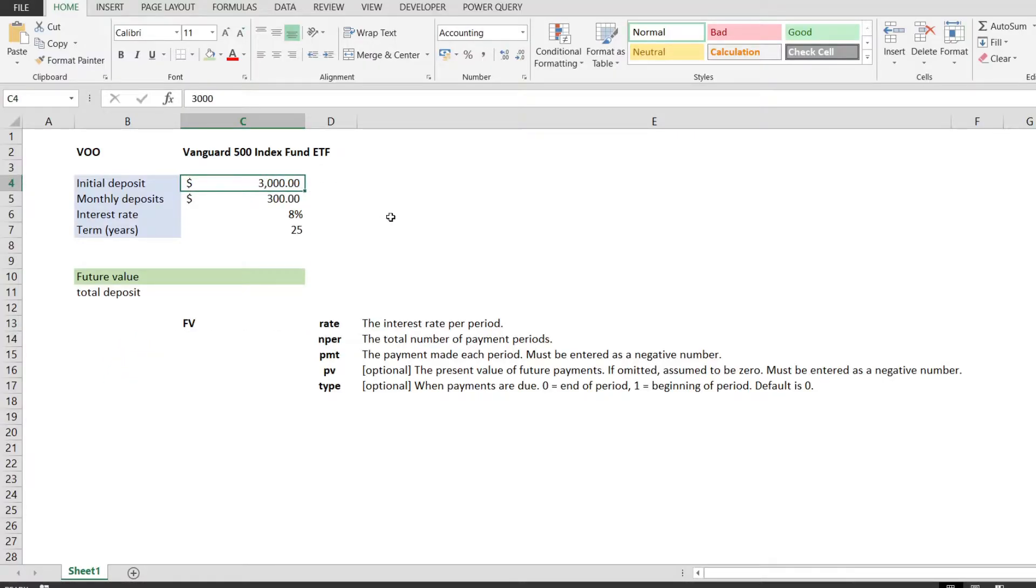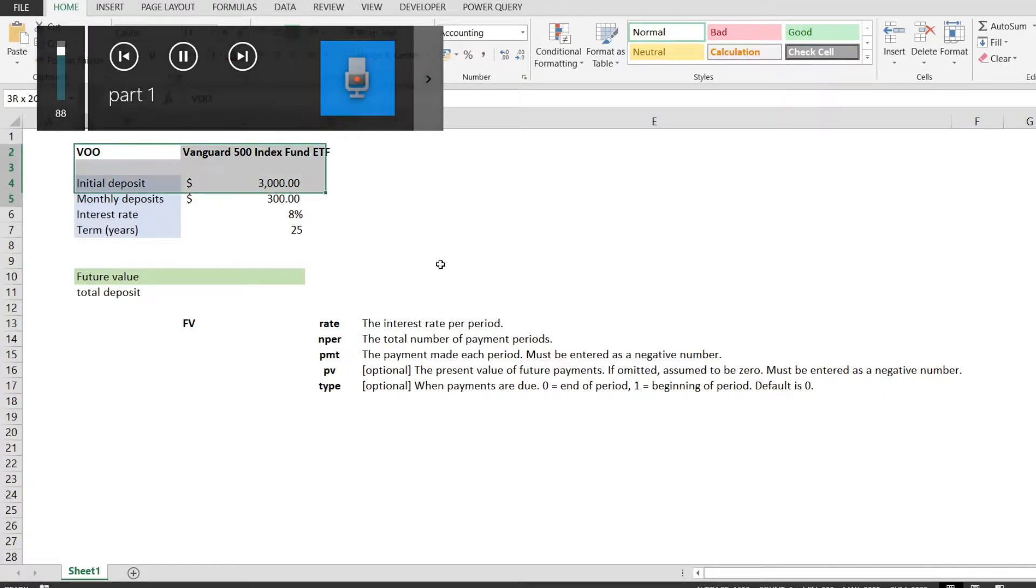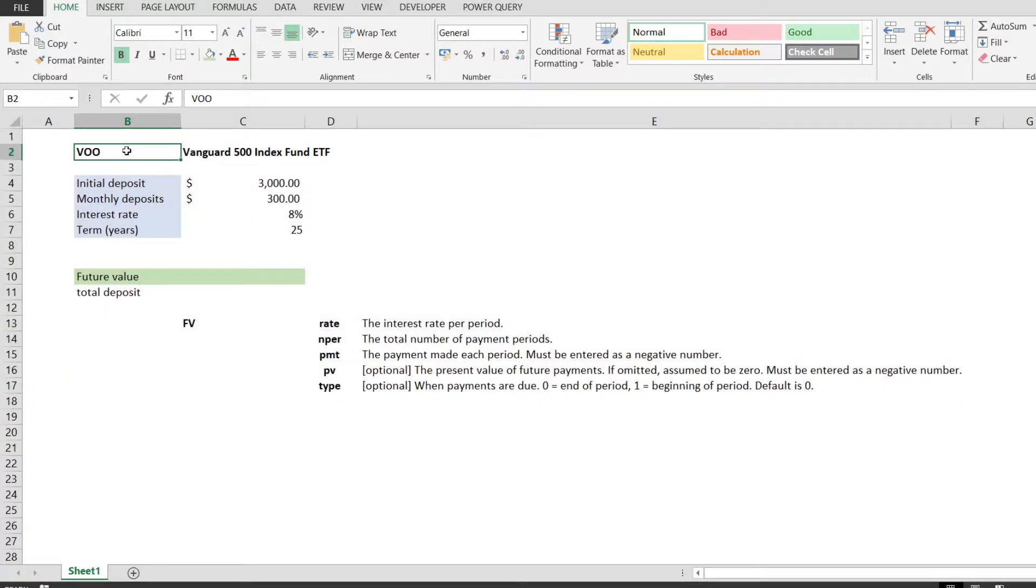In this video, we will build an Excel tool that will help us calculate the compound interest of an investment. We're going to assume an investment into the S&P 500 VOO ETF, which tracks the S&P 500 index.